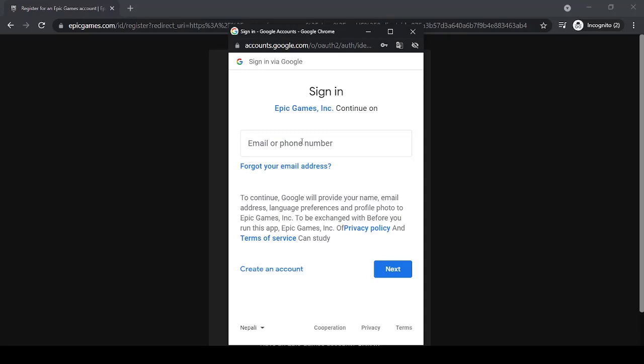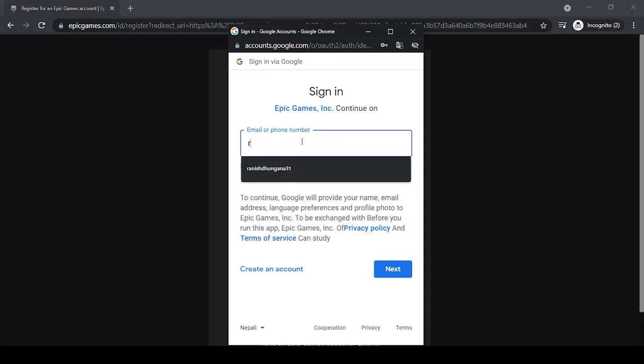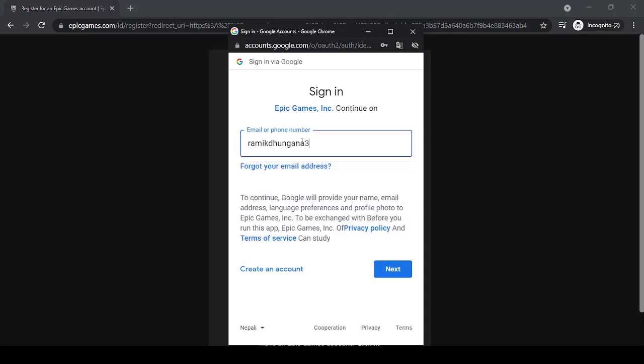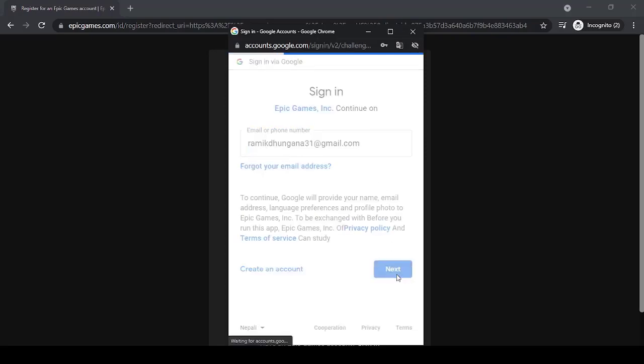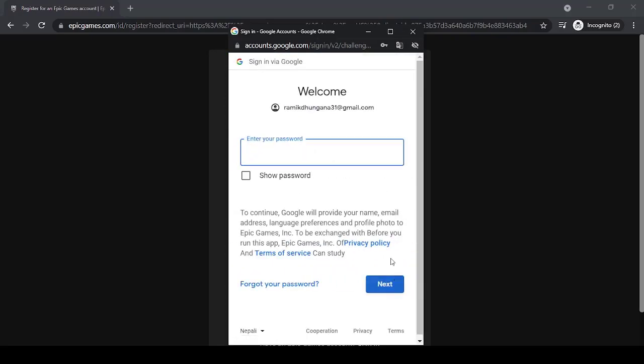Now enter your email address or your phone number. Once you've entered your email address or phone number, simply click next.